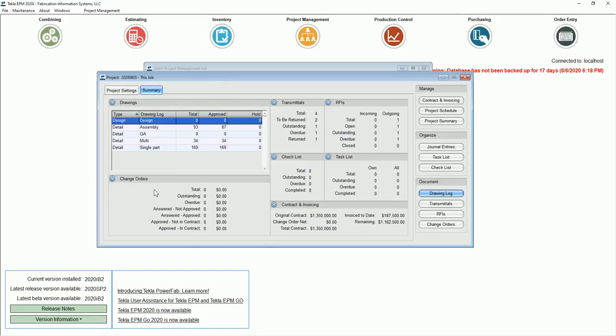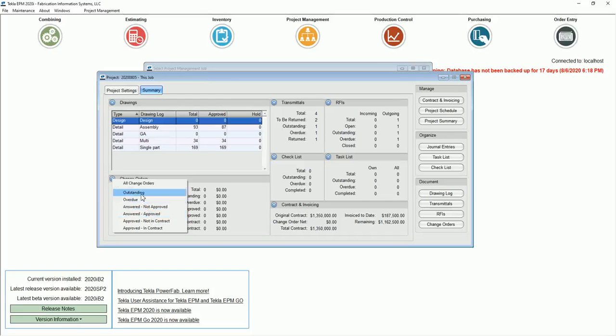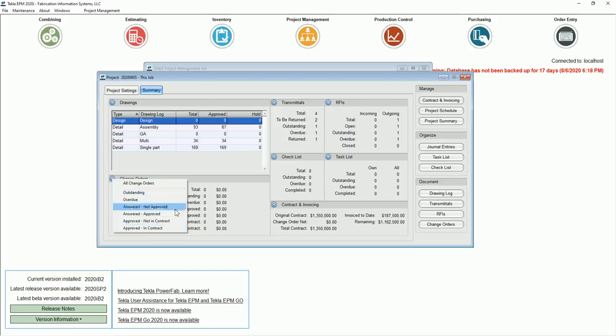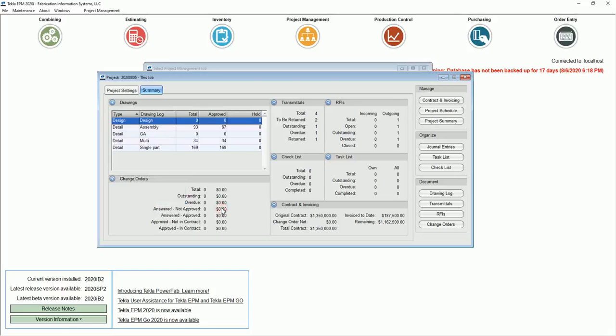Change order screen, if I select that, I can also, once again, select filters for going in to see the change orders. I want to see what's been answered but not approved, answered approved, approved not in contract, approved in contract. See what's outstanding or overdue. Those are very nice. I can just click on that and go right in.